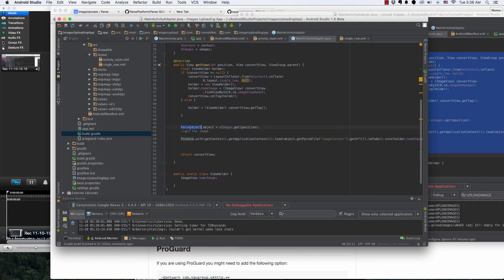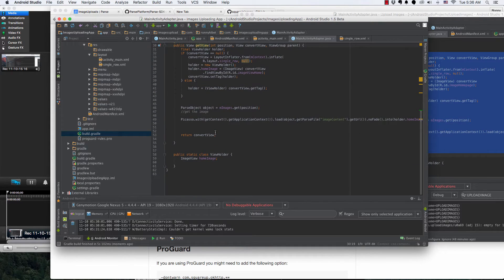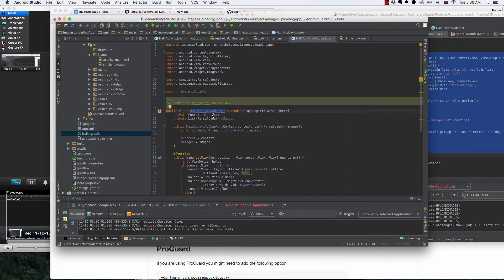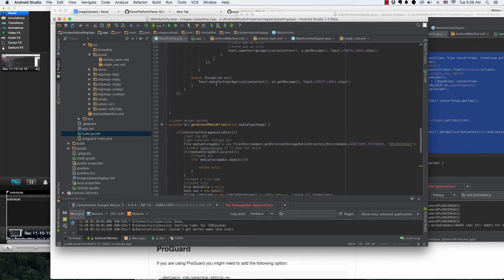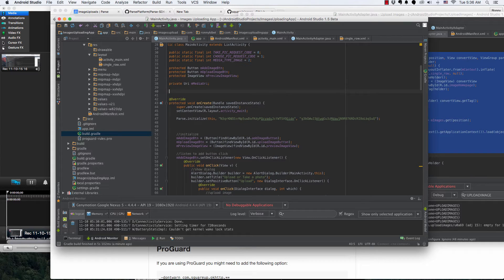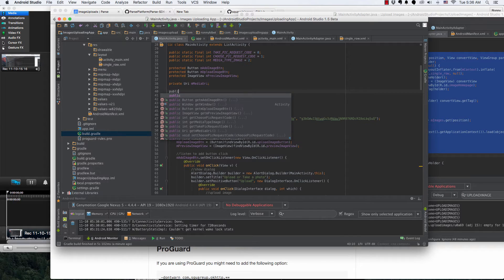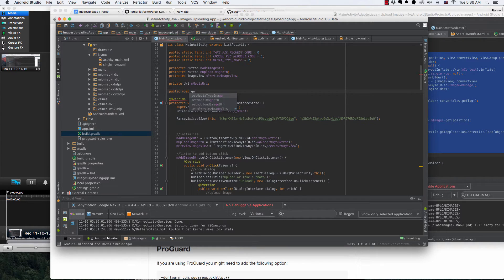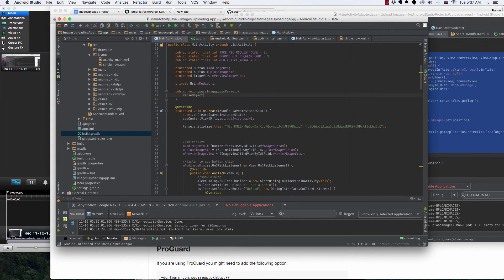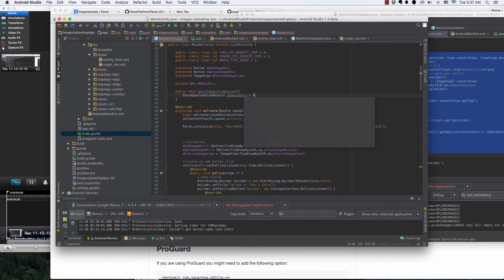Now, the ParseObject is the object and we use images.get(position) from the getView position parameter — just copy this code and use it as-is, it will work right off the bat. We haven't used the adapter yet in our main activity. Let's create a method there — public void queryImagesFromParse — and in here we say ParseQuery of ParseObject, then imagesQuery equals new ParseQuery.